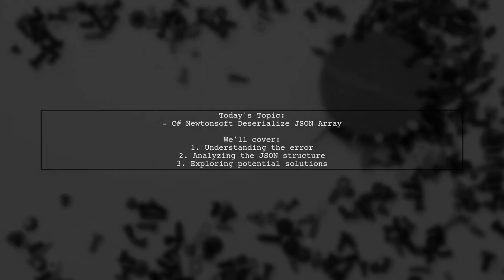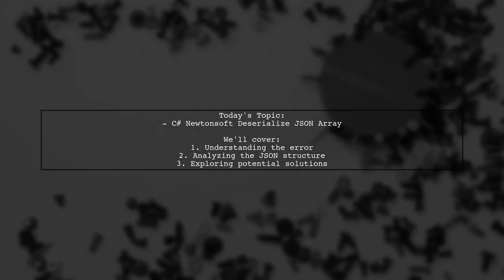Our viewer is trying to deserialize a JSON array using Newtonsoft, but they're running into a frustrating error. Let's dive into the details of their question.